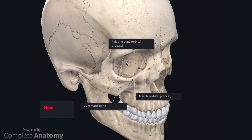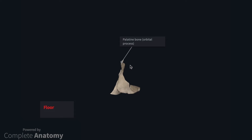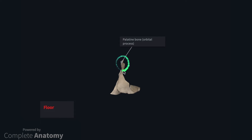The inclusion of the palatine bone within the orbit is quite difficult to appreciate, so here's the palatine bone in isolation to demonstrate how it projects into the orbit. Here is the portion of the palatine bone that forms the posterior part of the hard palate, and here is the orbital process.